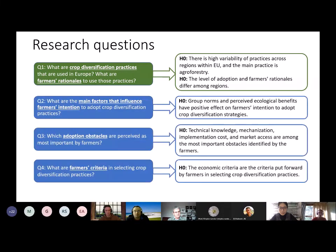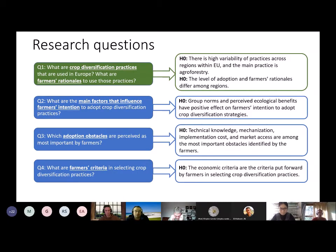At a more local scale, we define our second research question: what are the main factors that influence farmers' intention to adopt crop diversification practices? Here, we expect that group norms and perceived ecological benefits have a positive effect on farmers' intention to adopt crop diversification strategies. Our third question is which adoption obstacles or barriers are perceived as most important by farmers. For this, we hypothesize that technical knowledge, mechanization, implementation costs, and market access are among the most important obstacles identified by them.